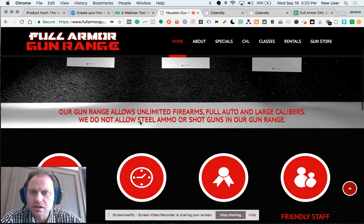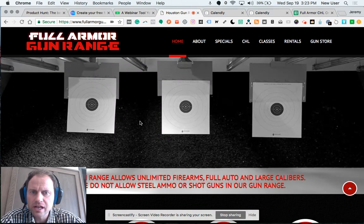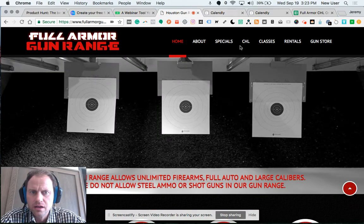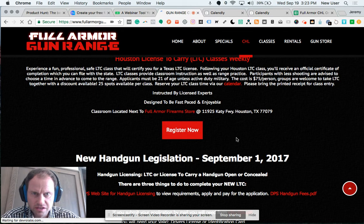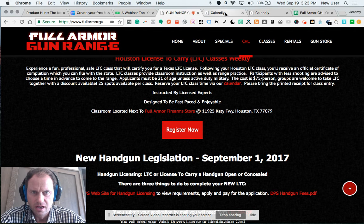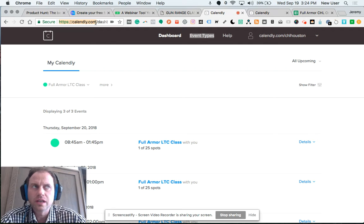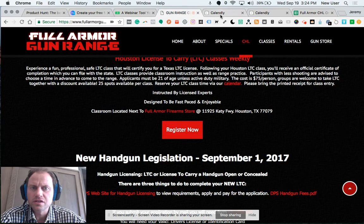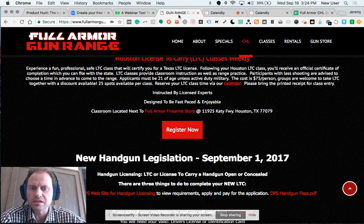This is a Gun Range website that offers CHL training classes, and they desired to set up an online registration system that wasn't too complicated. We identified Calendly, the online scheduling tool — a tool that many people use to allow people to claim blocks of time on their calendar — as the registration system. Calendly integrates with Stripe and PayPal, so we use that to process payment.